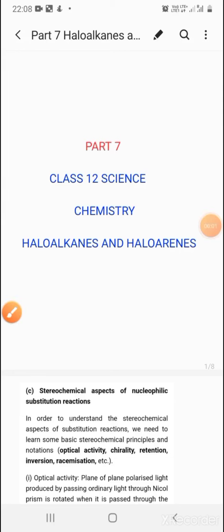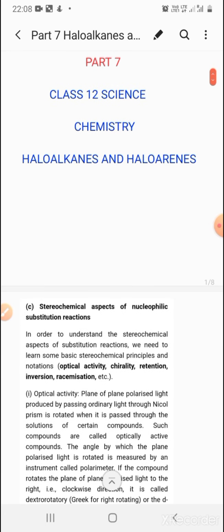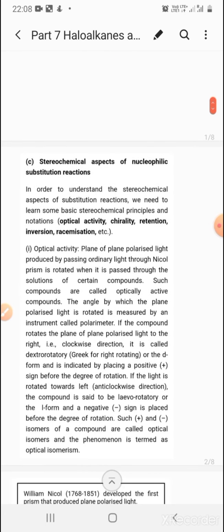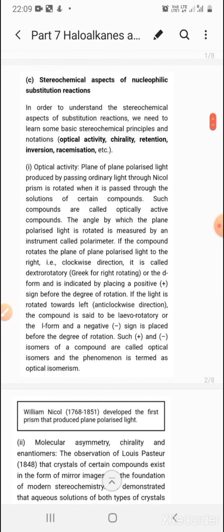Good morning students. This is part 7 of Haloalkanes and Haloarenes, Class 12 Science Chemistry. In this video, I'm going to discuss the stereochemical aspects of nucleophilic substitution reactions. To understand these aspects, we need to learn some basic principles and notations like optical activity, chirality, retention, inversion, and racemization.